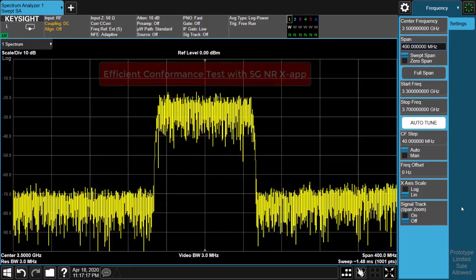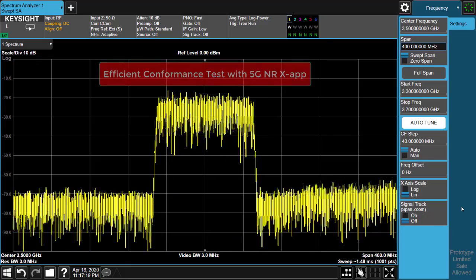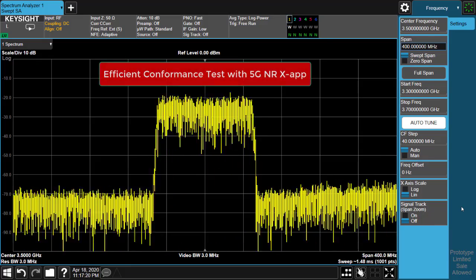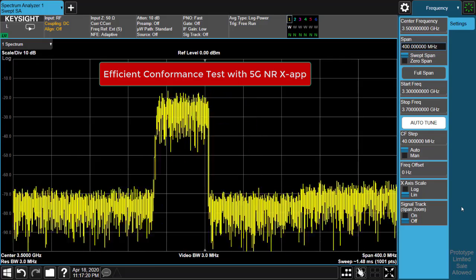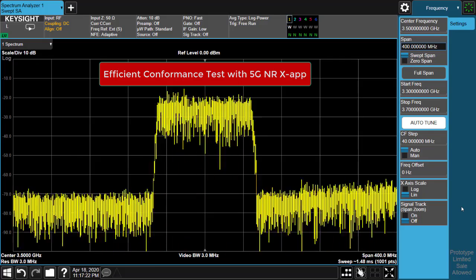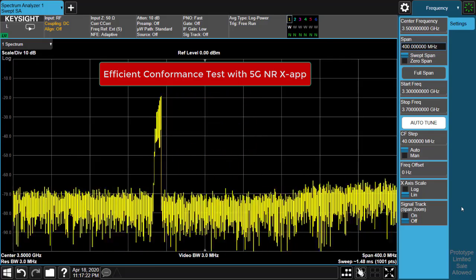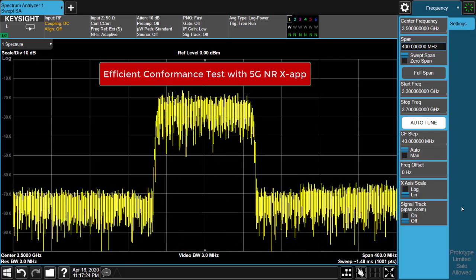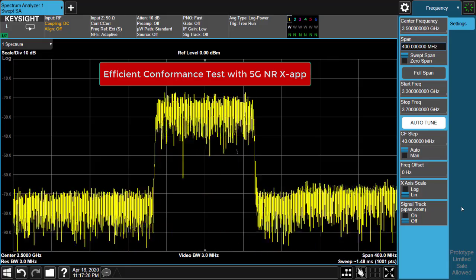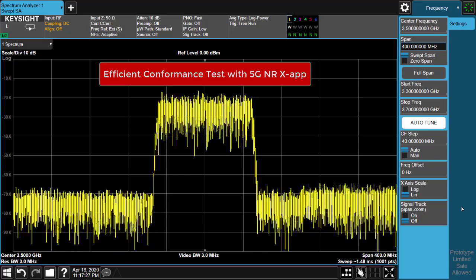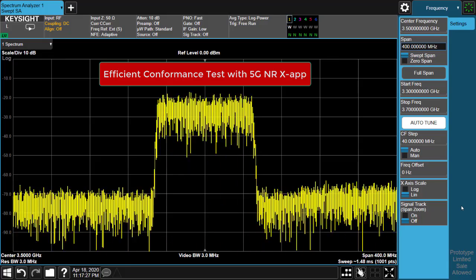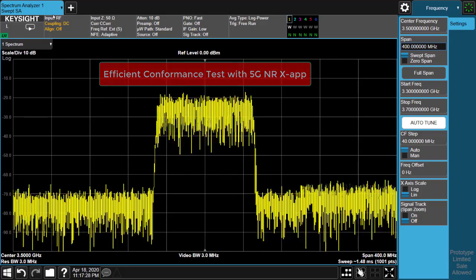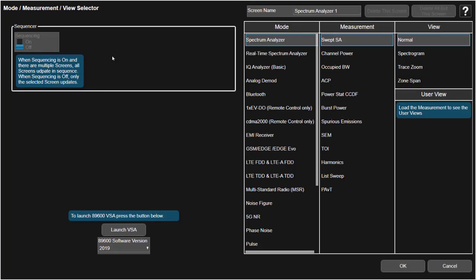Hello everyone. In this video I will give you a live demo of Xapp to show how the key features we just talked about can give the customer big convenience and fast measurement speed for conformance test.